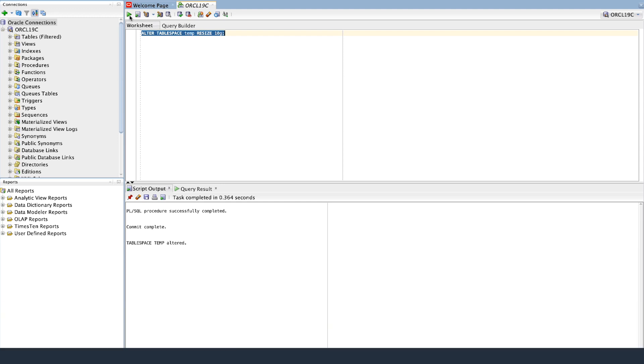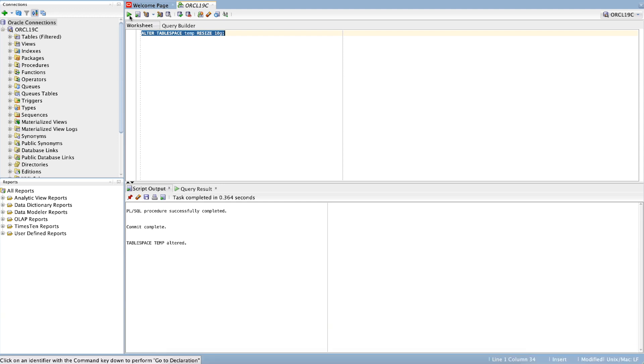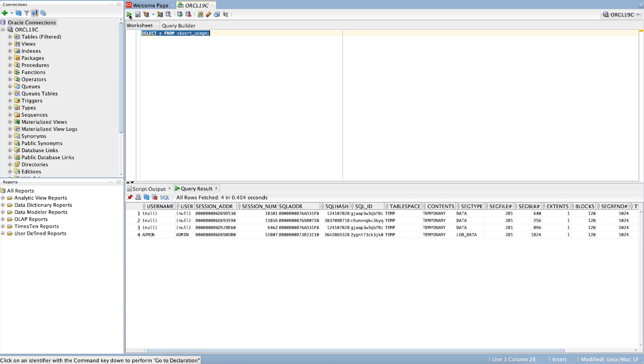To check for long running sessions that are performing active sorting to disk and have temporary segments allocated, run the following query. Based on the output, you can end the session if the application logic and business allow, and retry resizing the temporary tablespace.